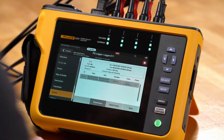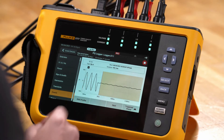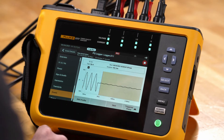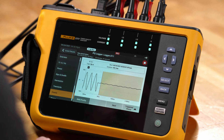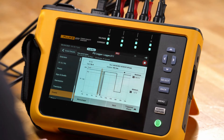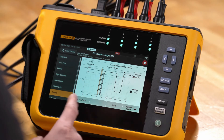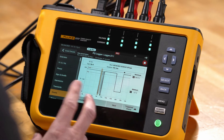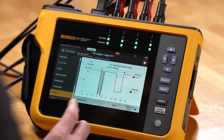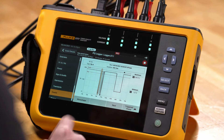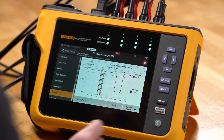If we tap wave shape, we'll see the wave shape profile for the event that occurred, and then we can also go back and take a look at the RMS profile. If we want to get more information about what was happening before or after the event, we can use the RMS profile with higher resolution trend plot data.